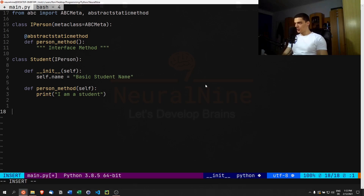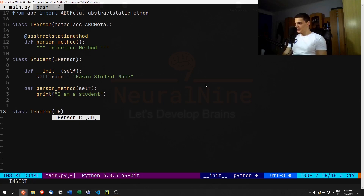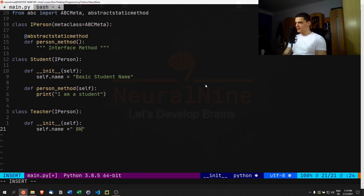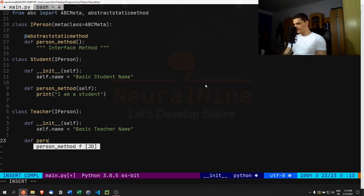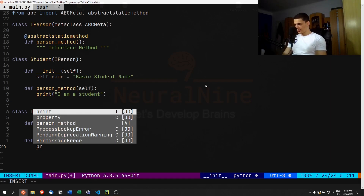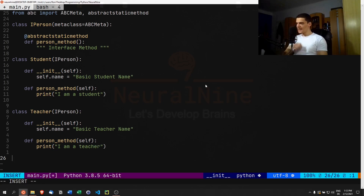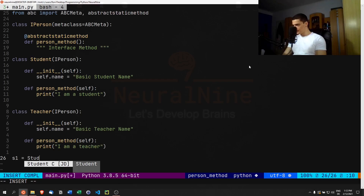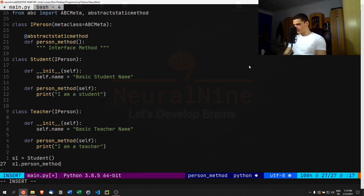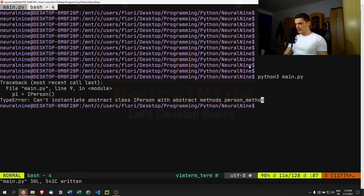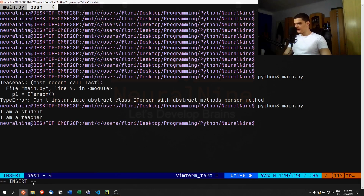Next we create a Teacher class, which is also a person. It has a constructor with self.name equals 'basic teacher name', and a person_method that prints 'I am a teacher'. We can then create objects directly: s1 equals Student(), call s1.person_method; t1 equals Teacher(), call t1.person_method. Running this gives us 'I am a student' and 'I am a teacher'. That's the basic setup.